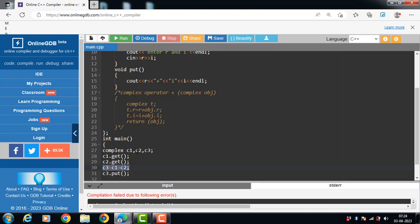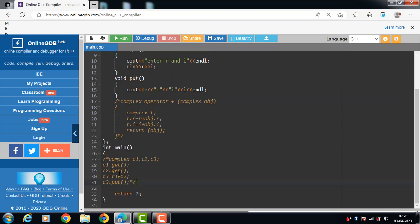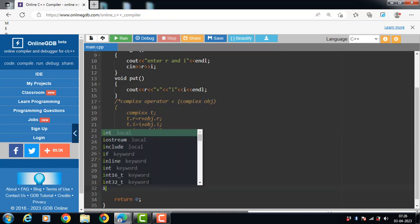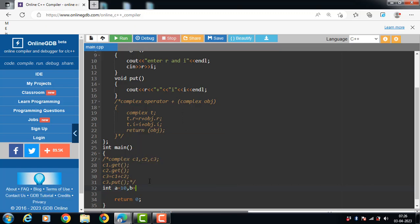This is where the concept of operator overloading comes in. If the user wants to use the plus operator to add two class objects, the user must redefine the meaning of the plus operator so that it adds two class objects. This is done with the help of operator overloading — we must define an operator function inside the class, because the plus operator alone works only on primitive data types.